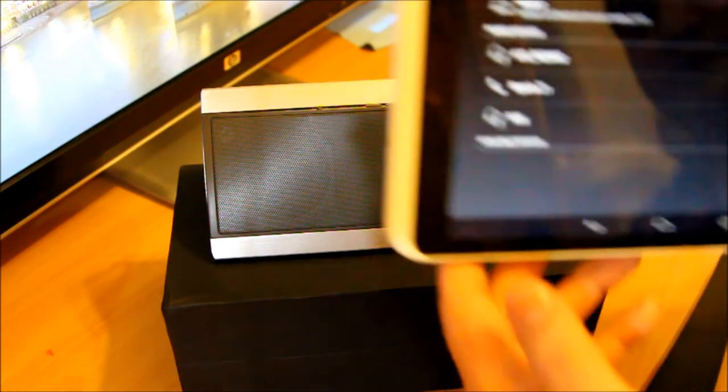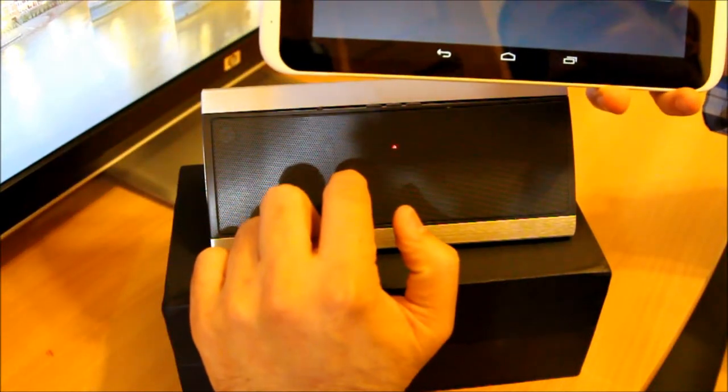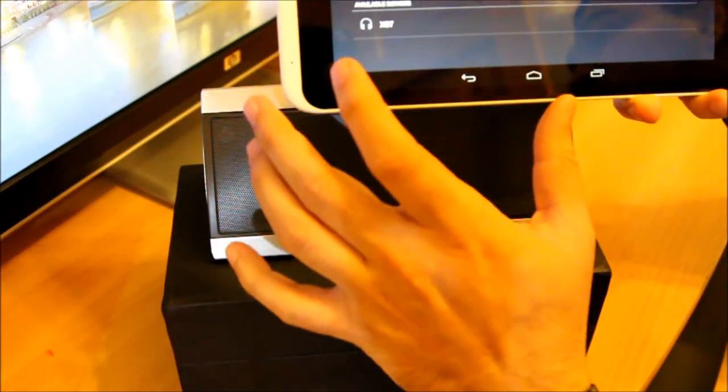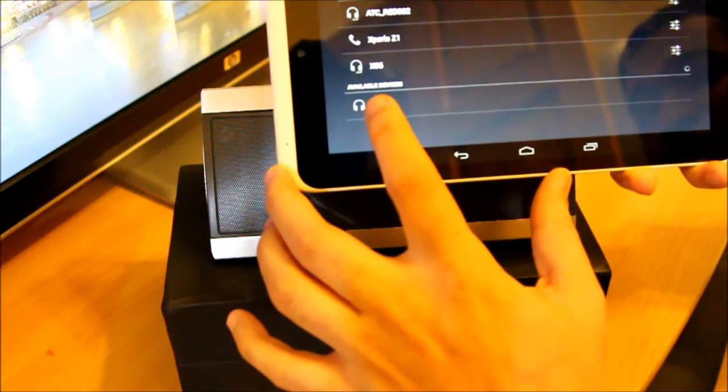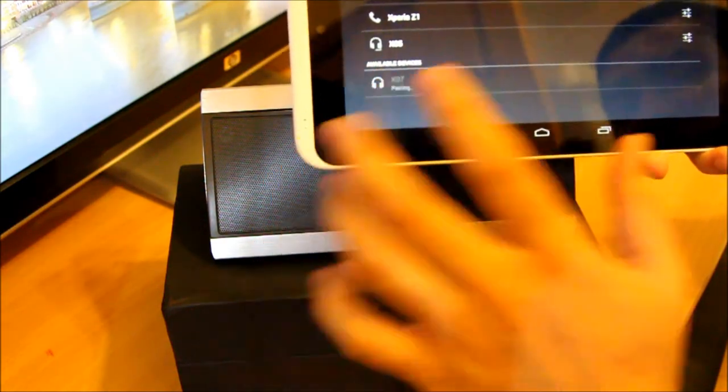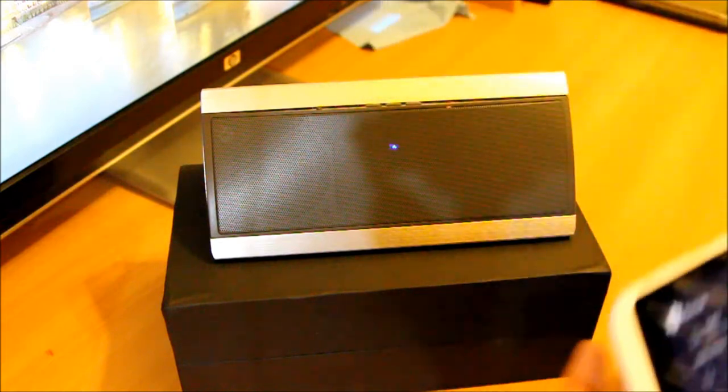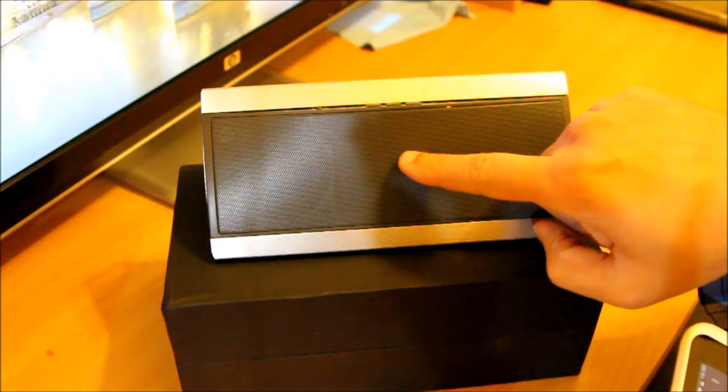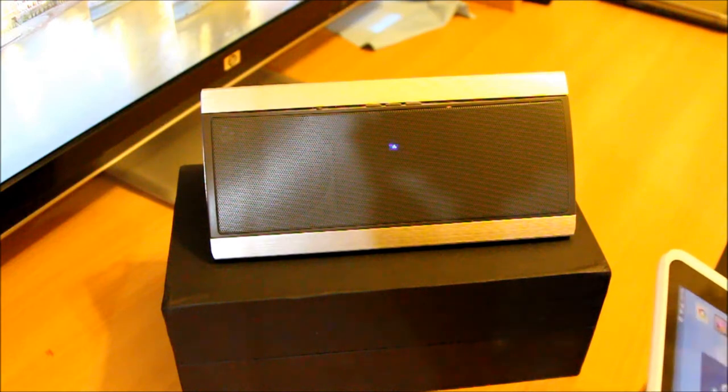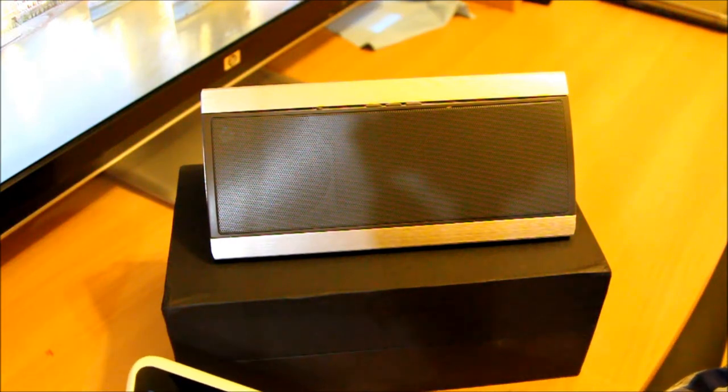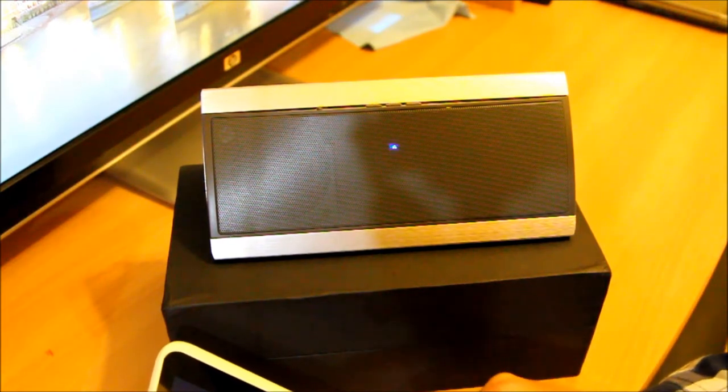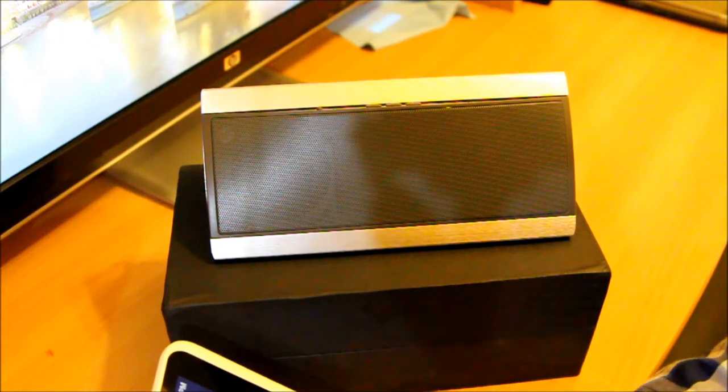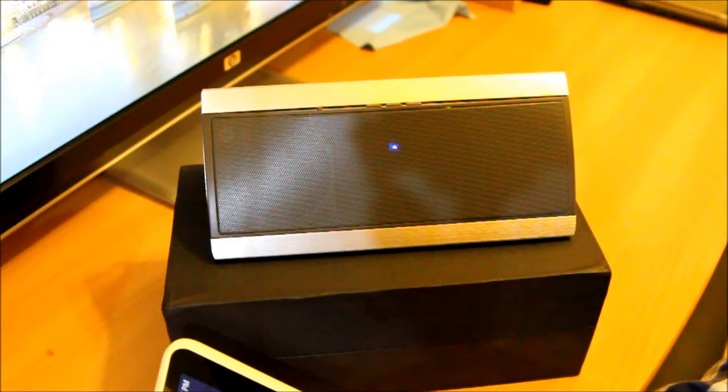You will see this device is called X07 in your Bluetooth list. You just press it, it will pair straight away. Once it's paired you will see only blue light flashing. It's paired now. I'm going to start the application which is XBMC in my case and play music.